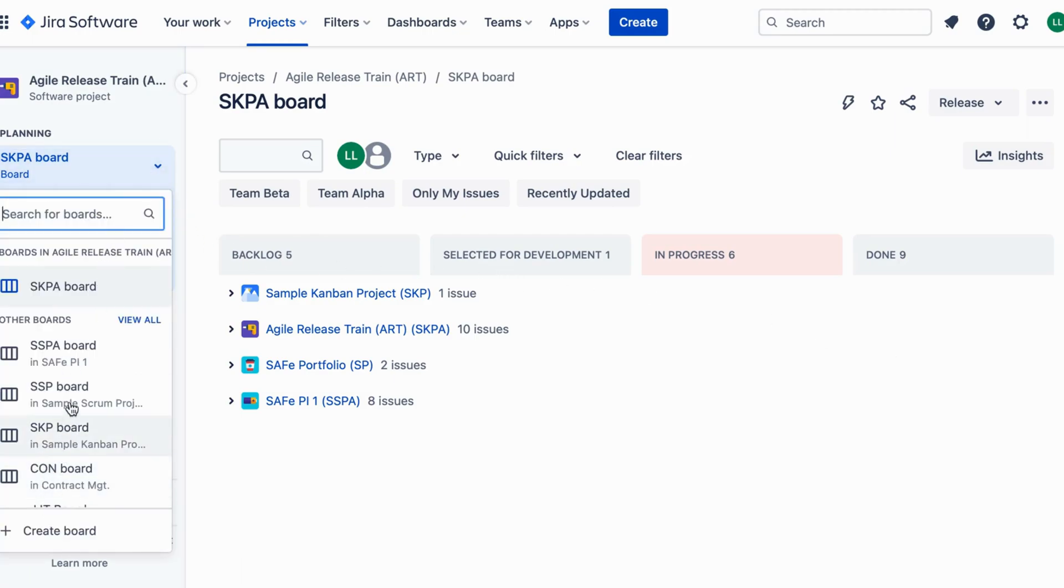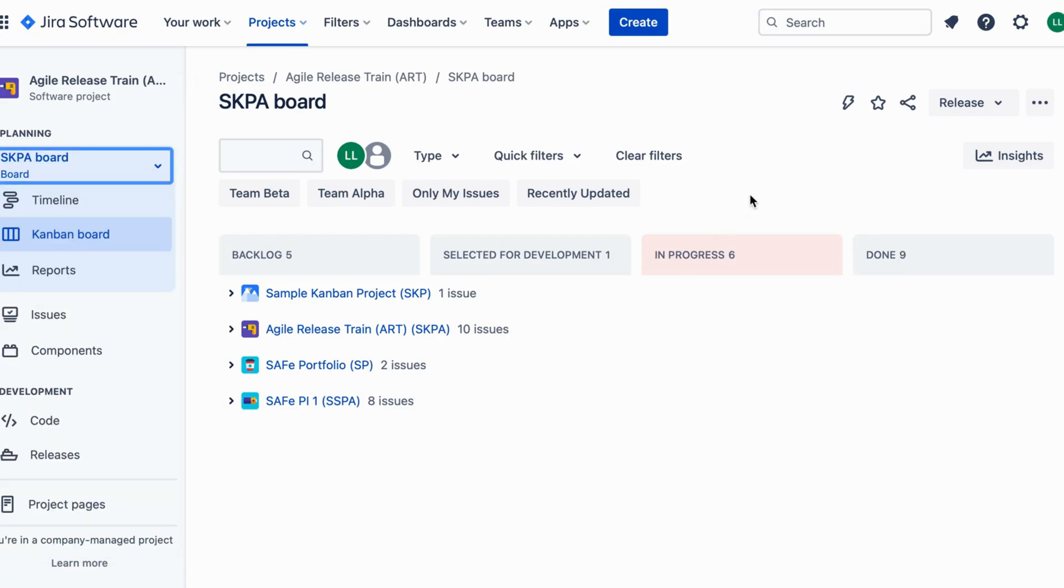Implementing the SAFe release train in Jira allows for easy coordination and synchronization across teams, promoting a seamless workflow. Whether it's Team Alpha working on feature A or Team Beta handling feature B, everyone's on the same page, leading to successful and timely releases.